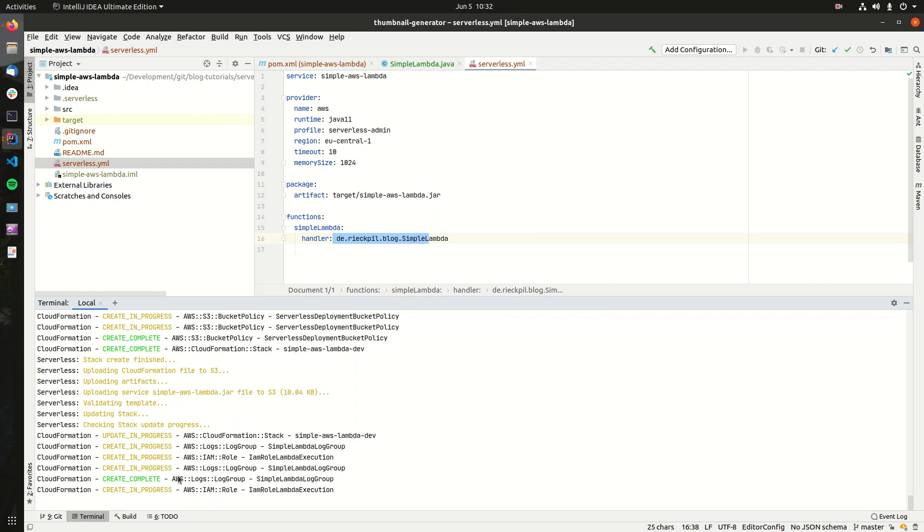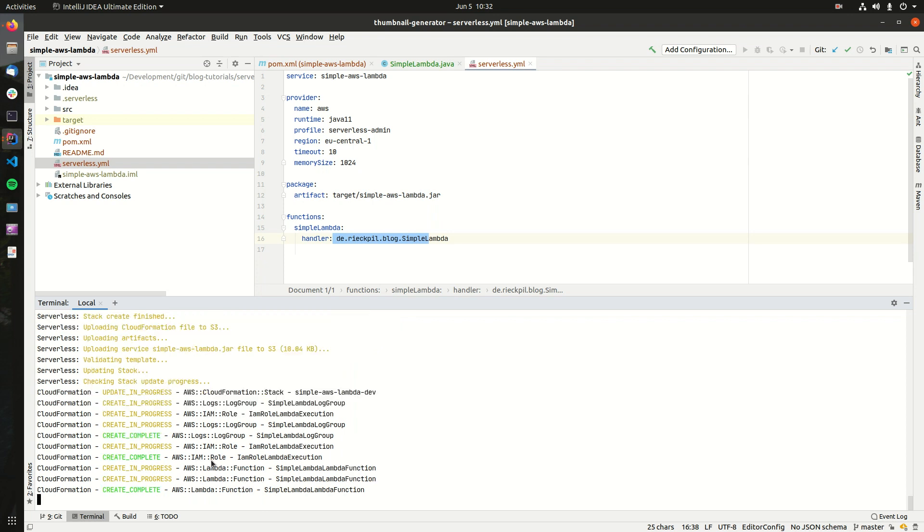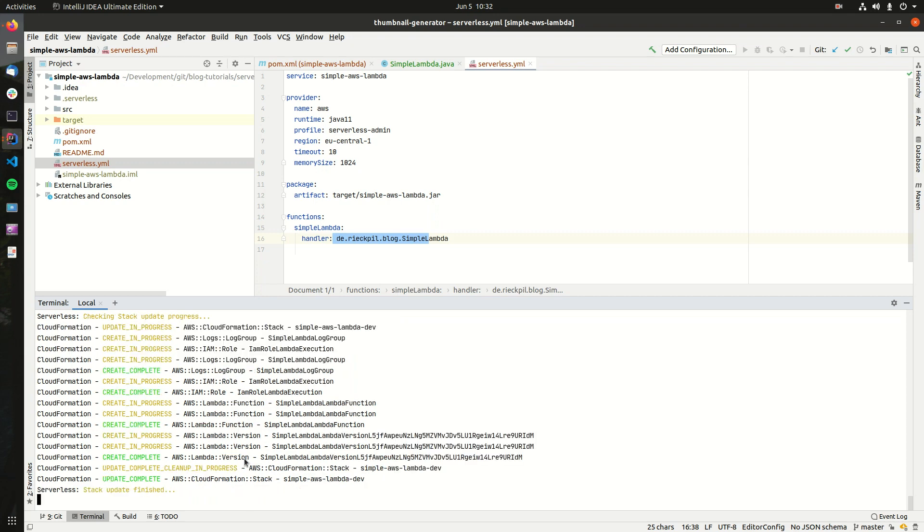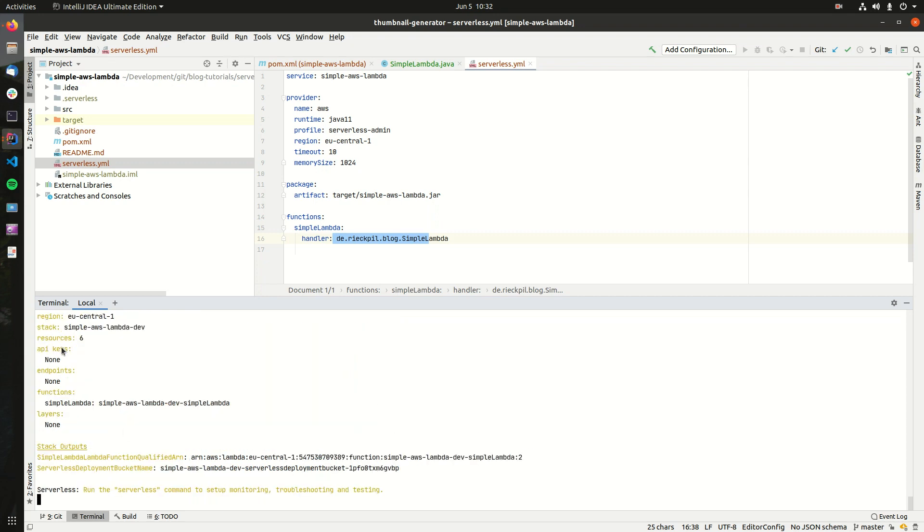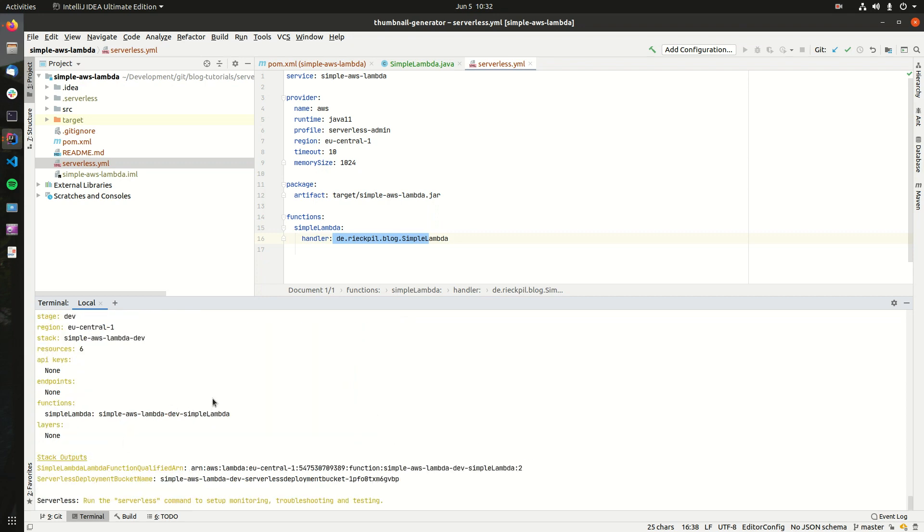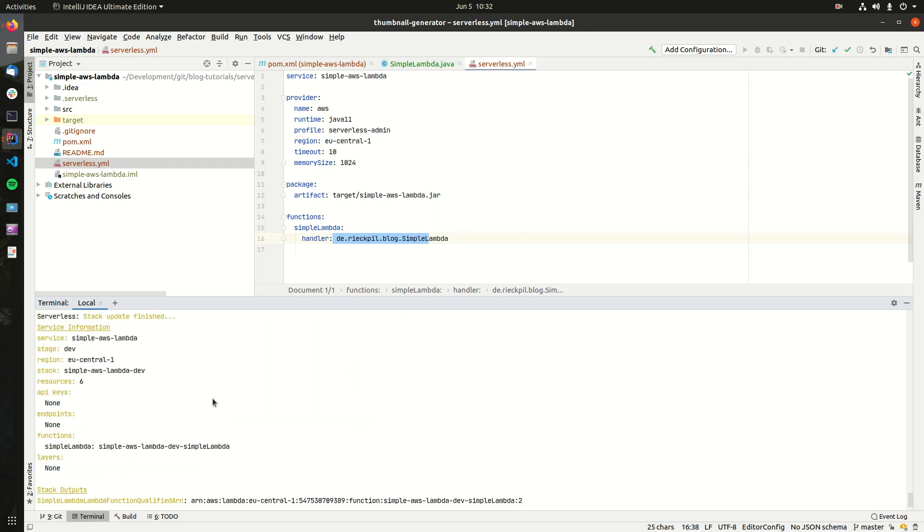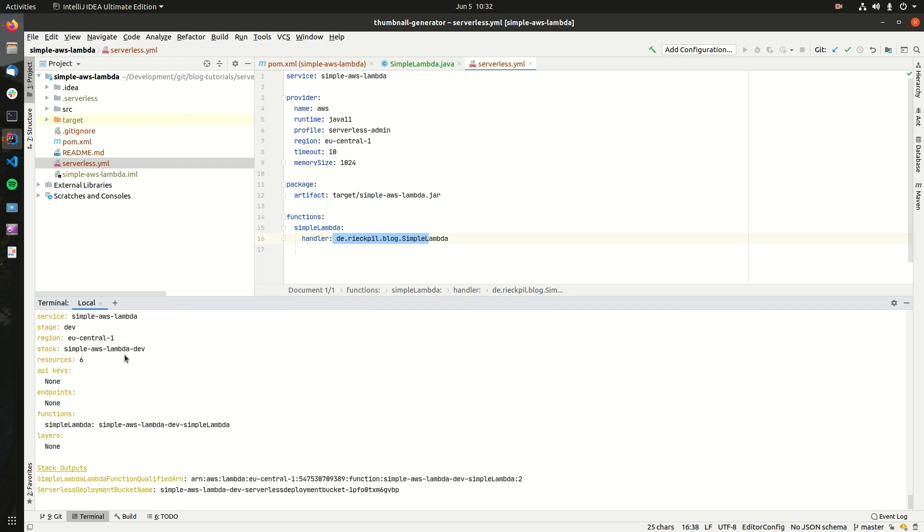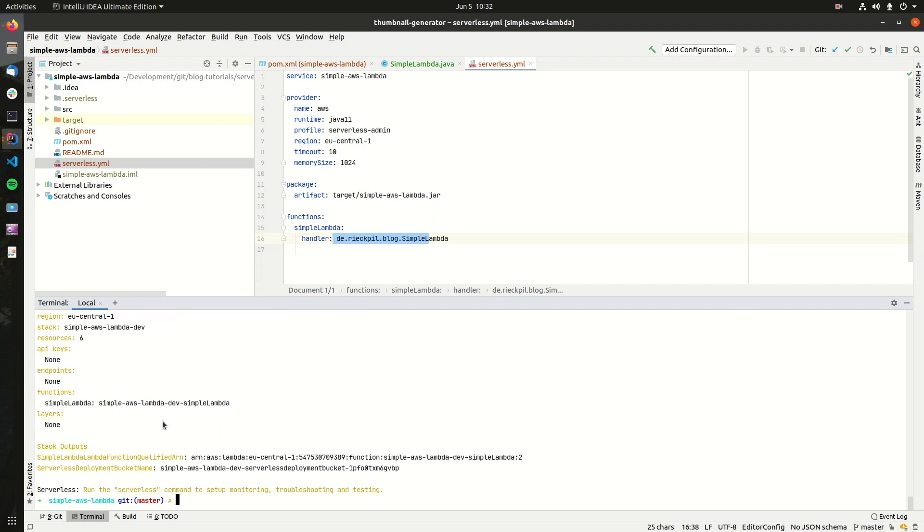After this, it's still doing some resource setup. So it creates some IAM role. And once it's finished, it should output that it could successfully create the Lambda in AWS and print out some information. So now this worked.